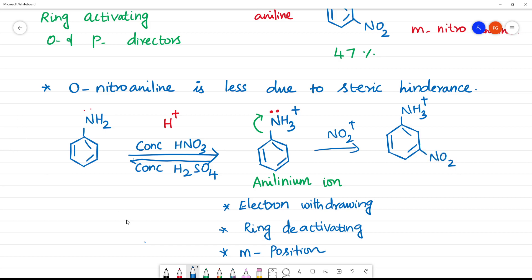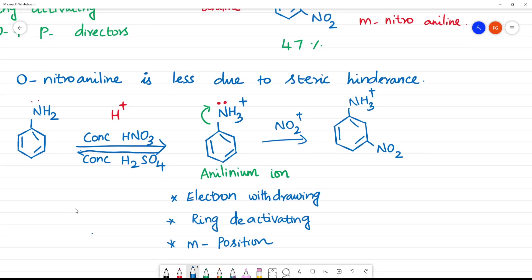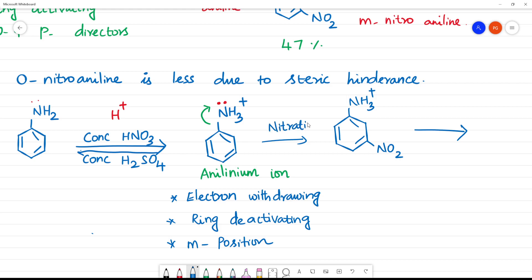We then neutralize with ammonium hydroxide (NH4OH). This removes the H+ ion, and looking at NH2, we recover the amino group.